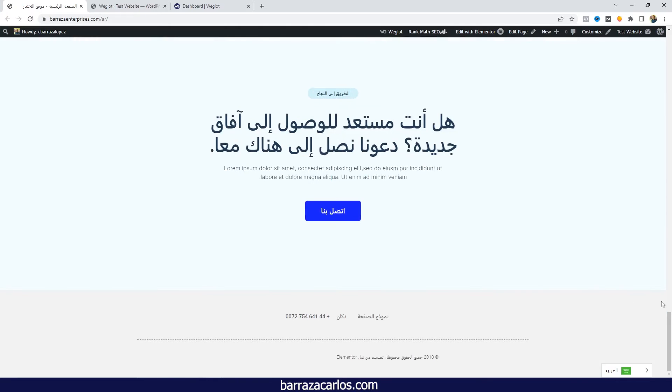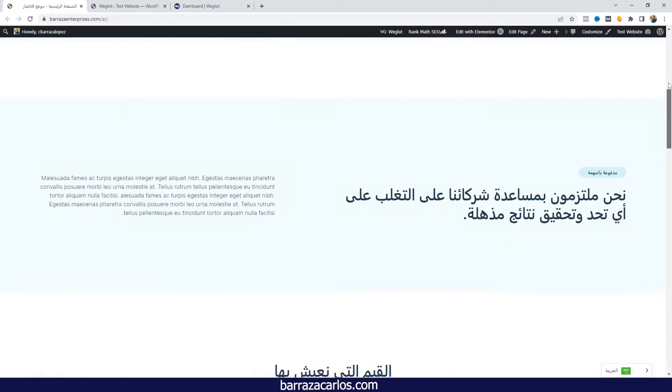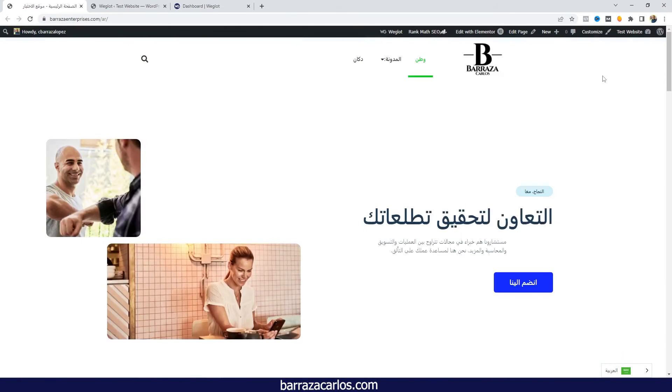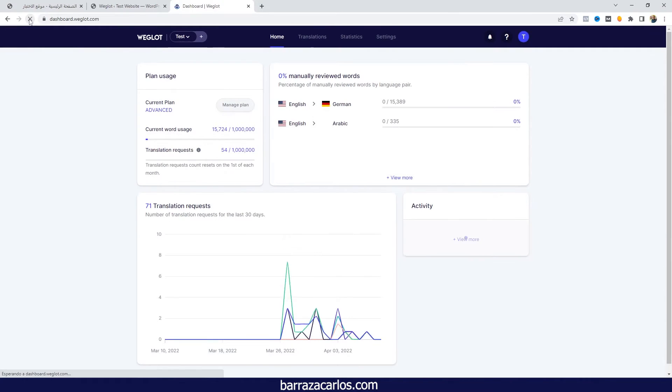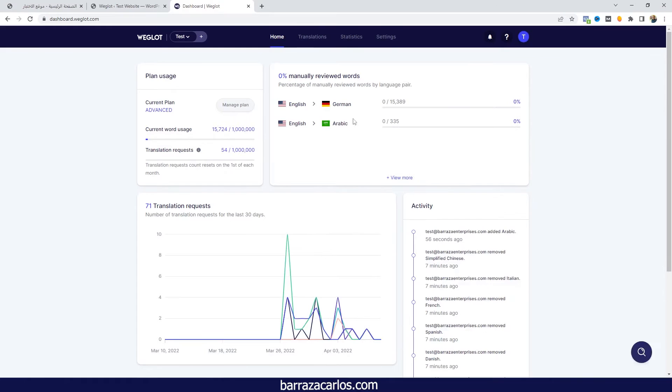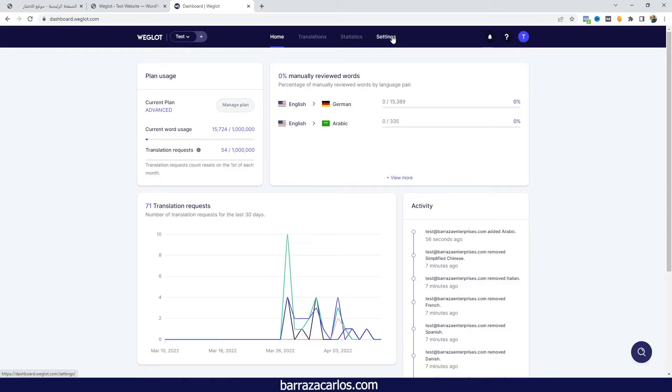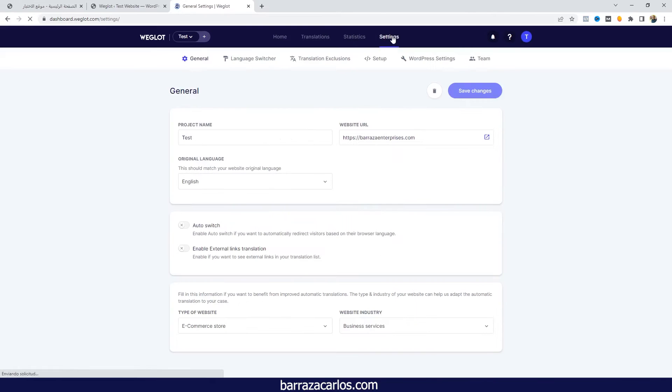In case that you want to translate to the Weglot Arabic, here in the dashboard of Weglot if we click update, we can see now the appearance of the Arabic language. Also, in case that we want to change the flag, we can go to settings.